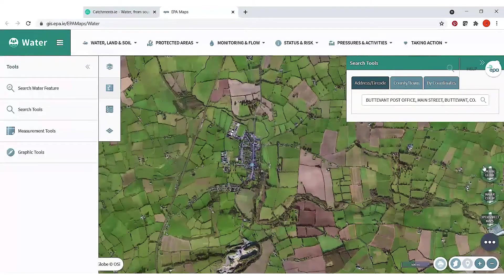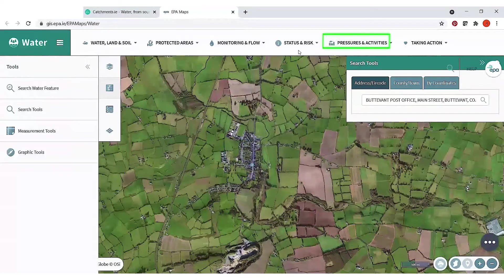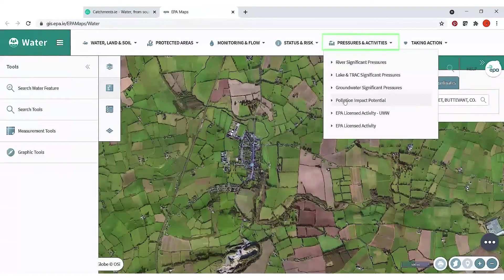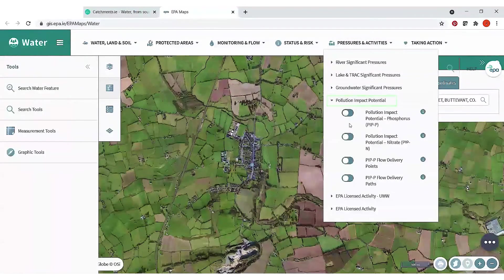To access the PIP maps, along the toolbar at the top there's a Pressures and Activities button which you can scroll down to see Pollution Impact Potential — there are four maps in there.